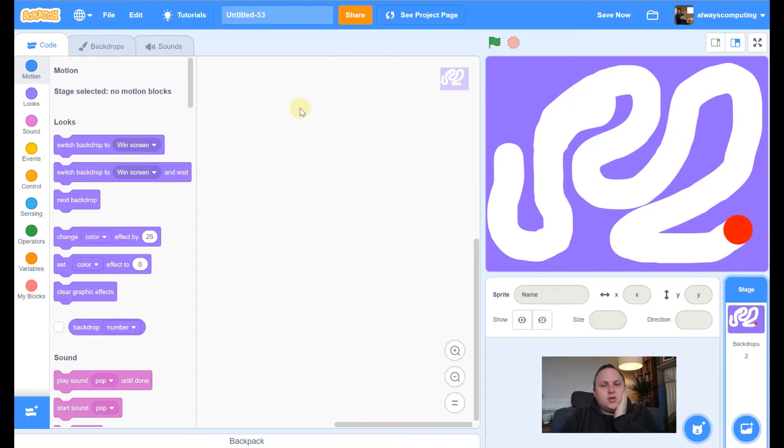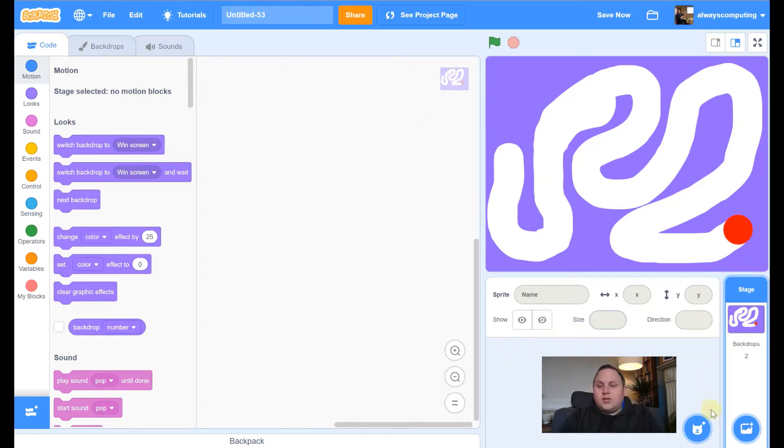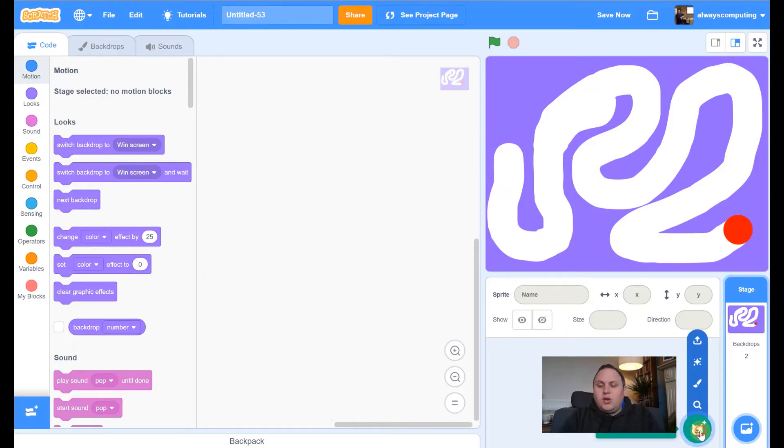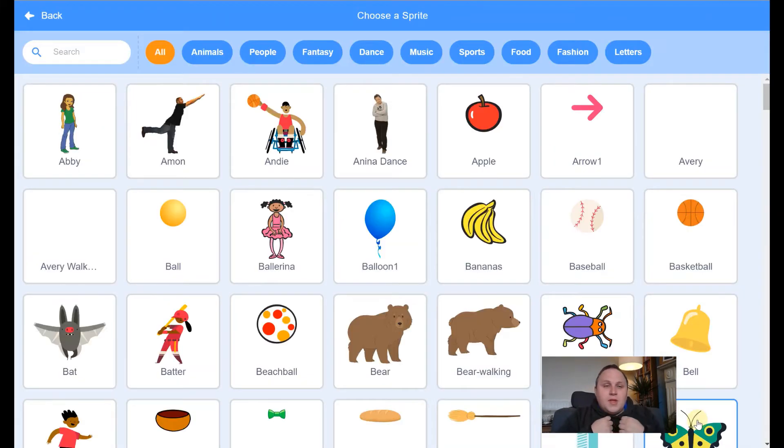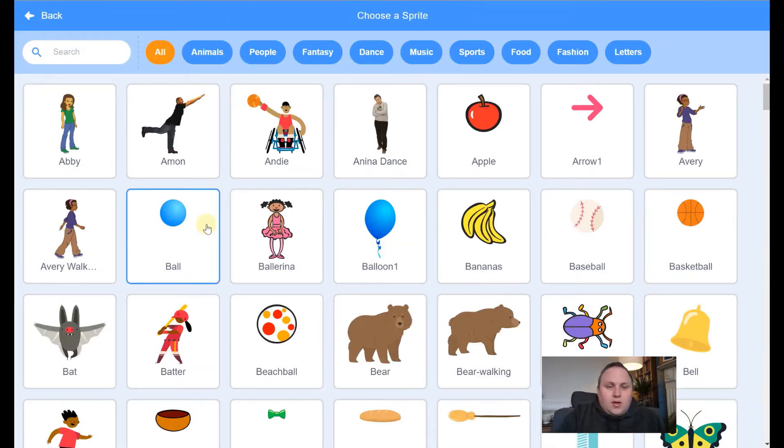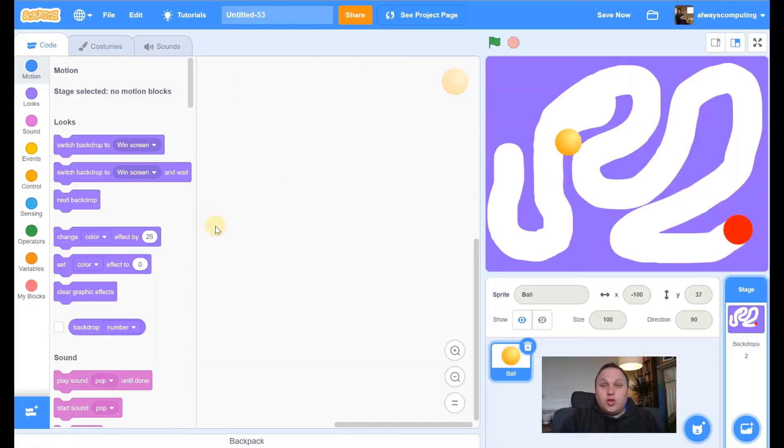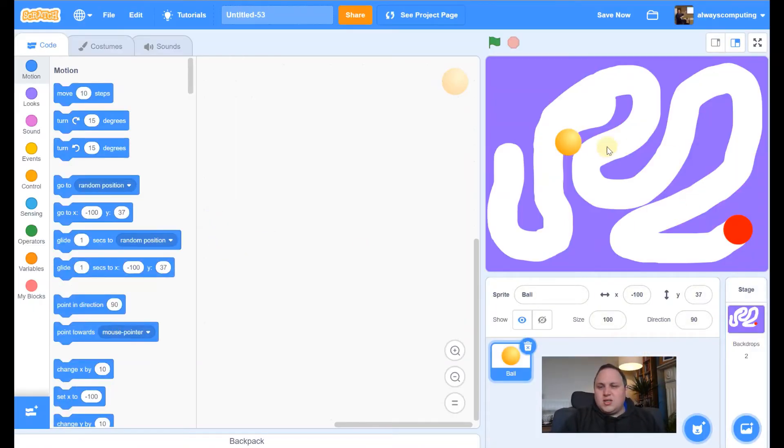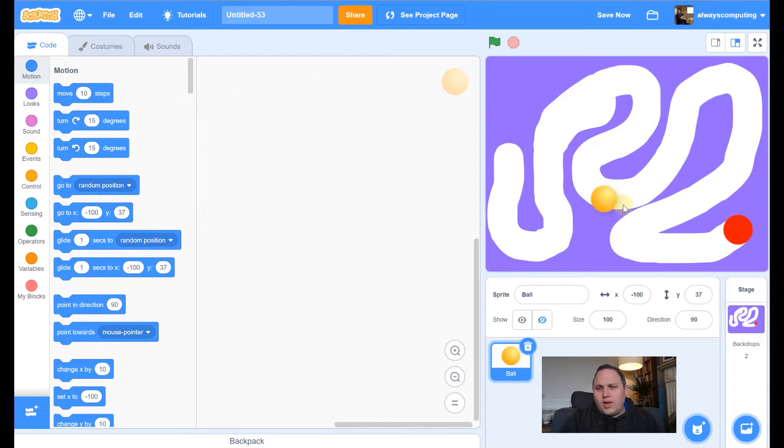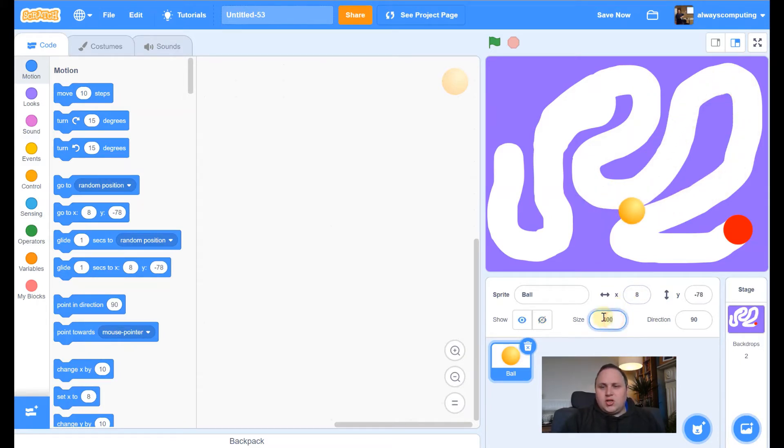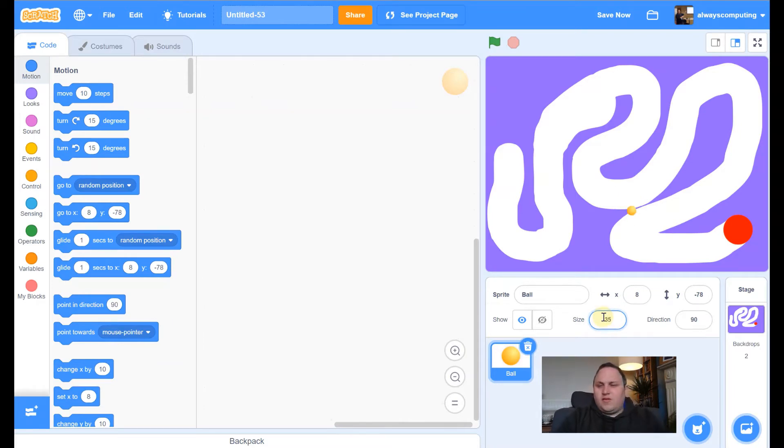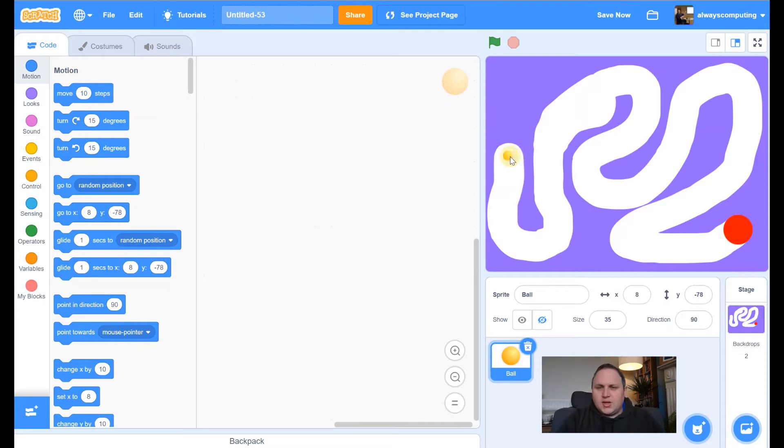So we've got our two backdrops. Let's go to the code. We don't need any code on the maze at all at the moment. What we need to do is we need to add a sprite here. So let's click on there. And let's get the ball. We're going to use the ball. It's nice and easy. Now at this moment in time, this ball is way too thick to be traveling through the track that we've made. So let's change the size. Something like 35, 40. Yeah, that'll do. Drag it to the start.